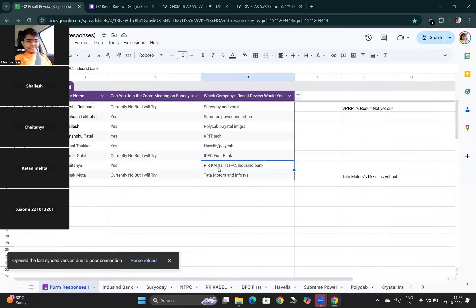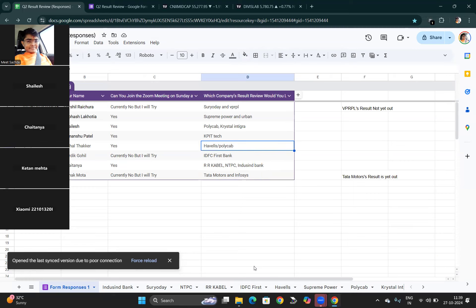RR Kabel — same issue. NTPC — decent. IndusInd Bank — very bad results. Tata Motors — result not yet out. Infosys — good result. I won't take all these reviews right now as time is short. I'm open for general queries. For anyone wanting to discuss a specific company, you can call me Monday or Tuesday between 6–7 PM. Just send a message before calling to check my availability.